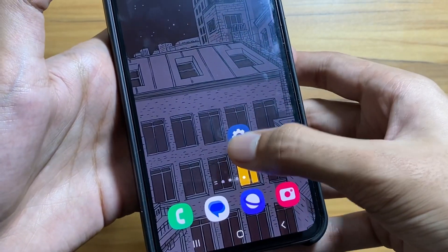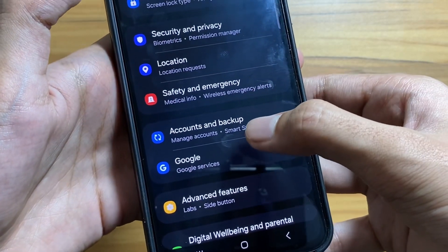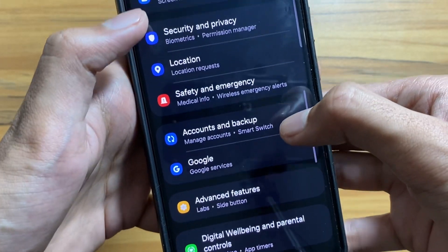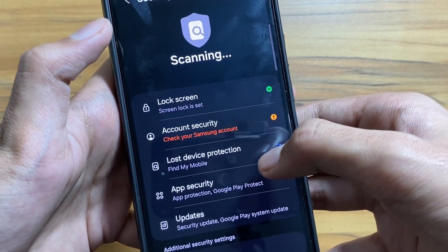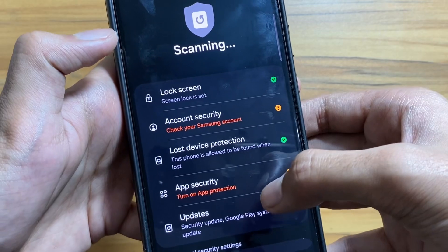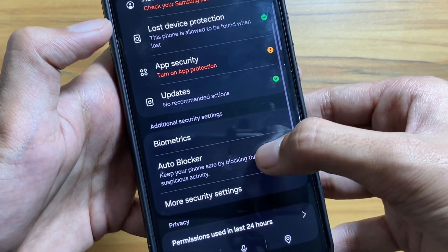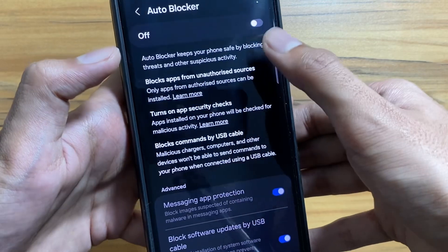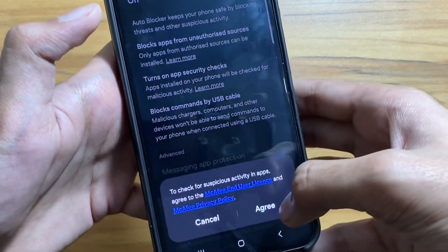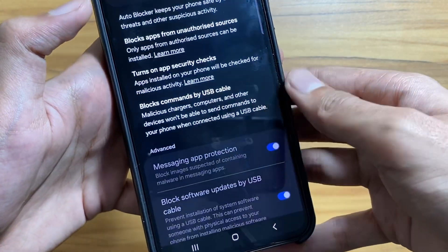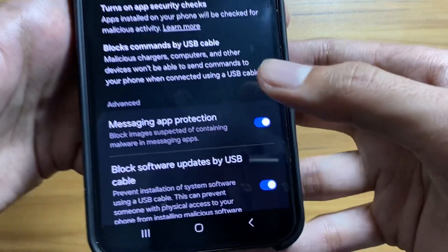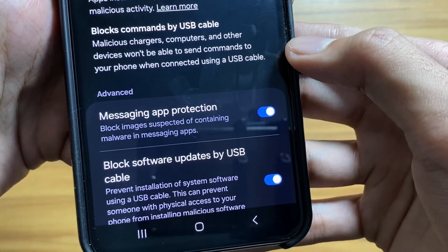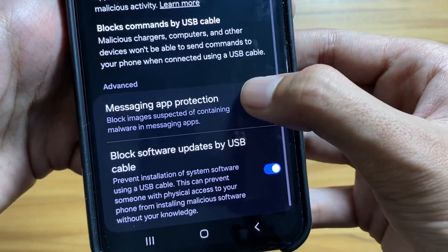The first feature is Auto Blocker. To enable it, go to Settings, then Privacy, scroll down and select Auto Blocker, and simply turn it on. This Auto Blocker will keep your phone safe by blocking threats and other suspicious activity.